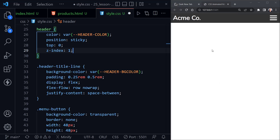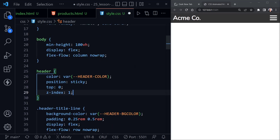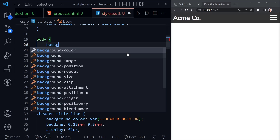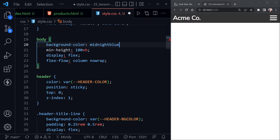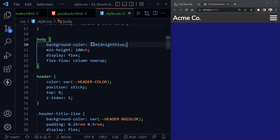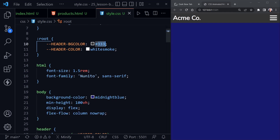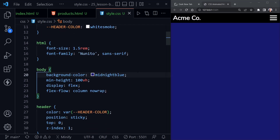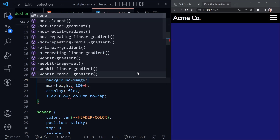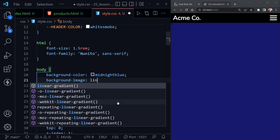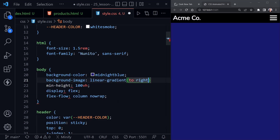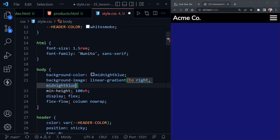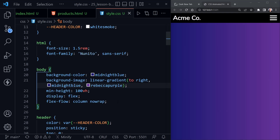Something else: I'll put a background color and set it to midnight blue — we save and we see the difference. I also want to set the header background color to black. Then to give it a little style, I'll say background-image and use the background color as a fallback, adding a linear gradient set to the right, with midnight blue as the first color and Rebecca purple as the second.